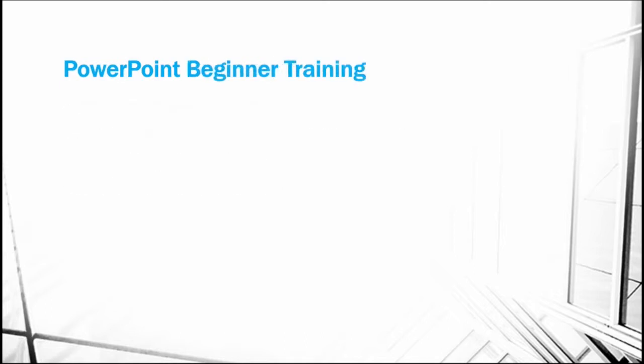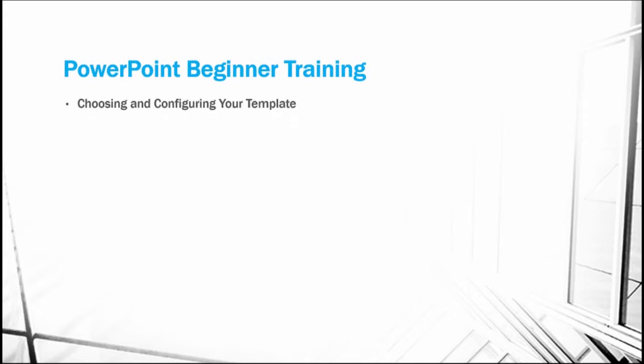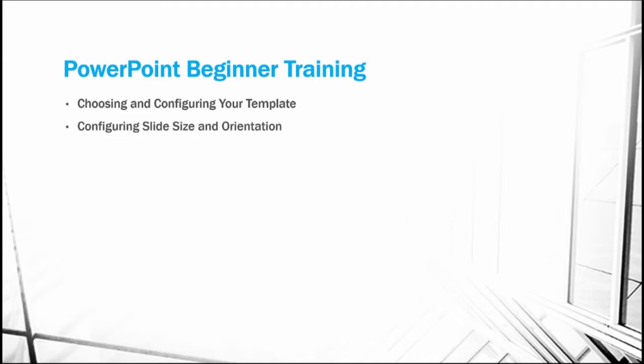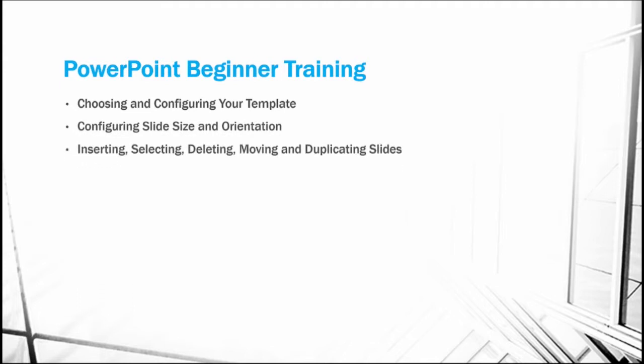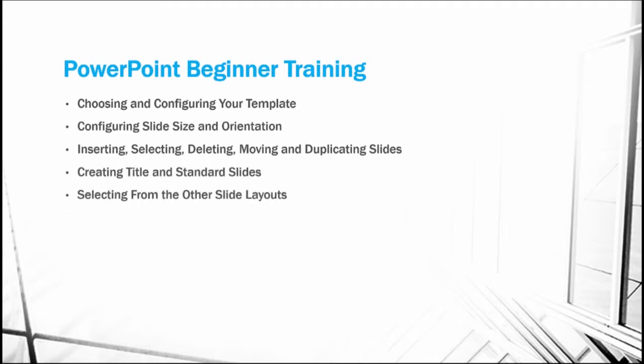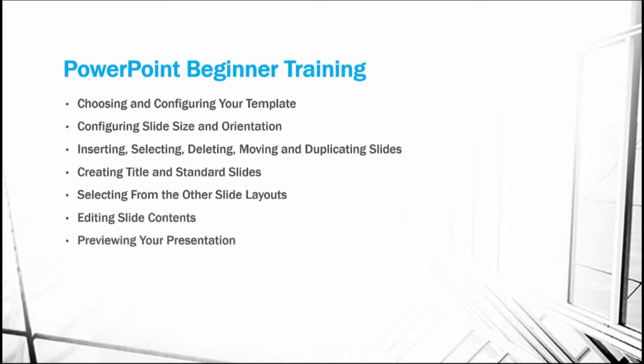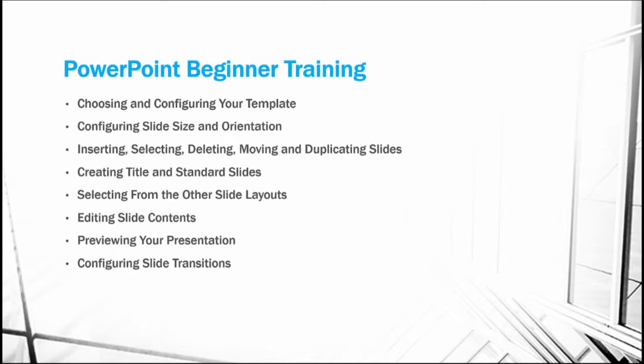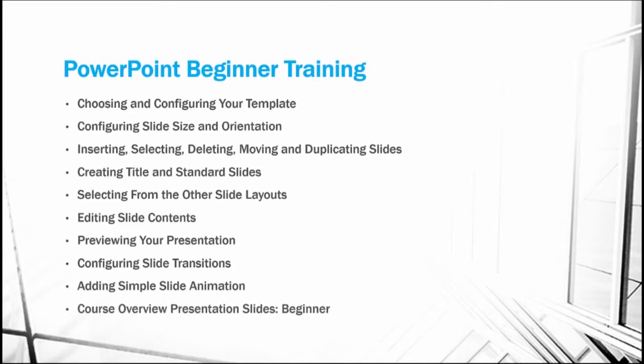Next, we'll get into the detailed training by starting the beginner training. Here, we'll choose our template, configure slide size and orientation. We'll do all of the manipulation of slides. We'll create title and standard slides, as well as other slide layouts. We'll edit slide contents. We'll review our presentation, configure slide transitions, and slide animation, and conclude by working on the course overview presentation slides.